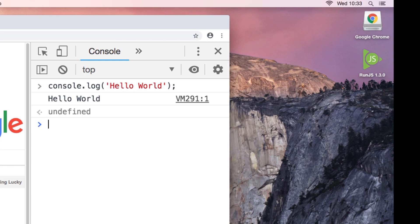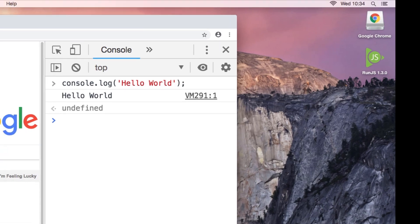If you're using a Mac, there's something you can use which will make writing your JavaScript even easier, and it's a program called RunJS.